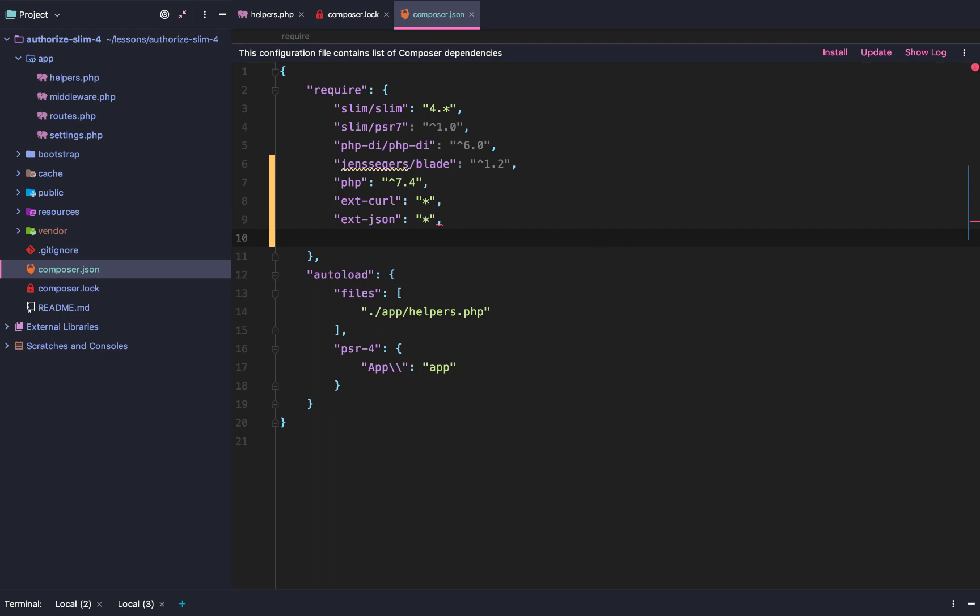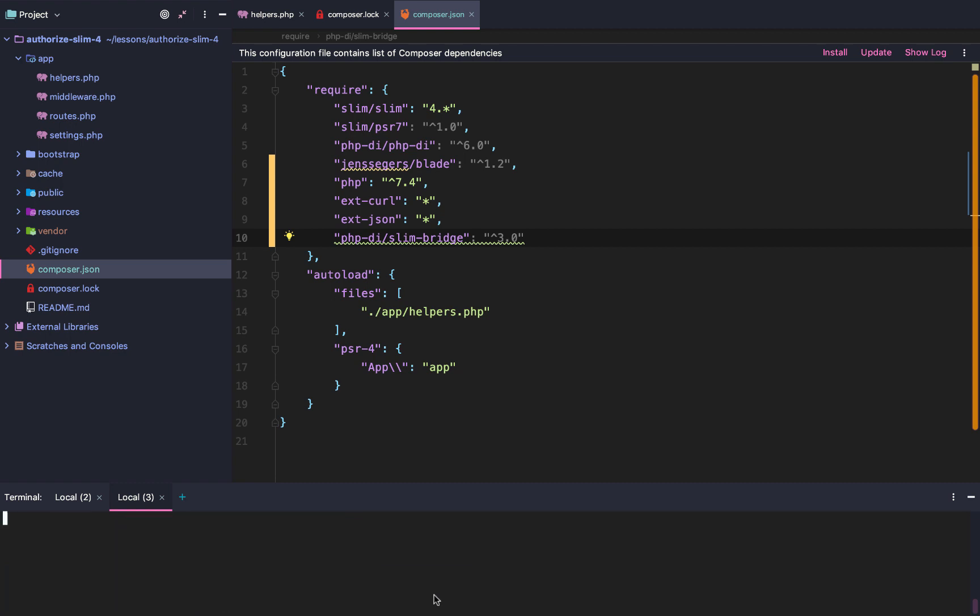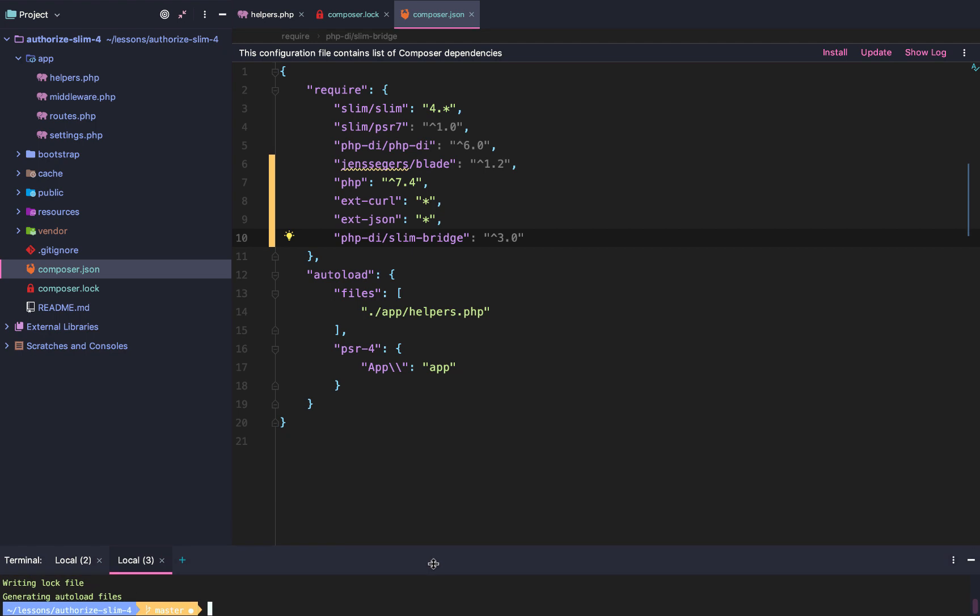After that, we're also going to install this PHP DI slim bridge. And this is going to allow us to use controllers via dependency injection or with dependency injection more specifically. After that, we'll run composer install.